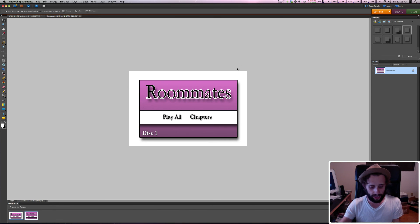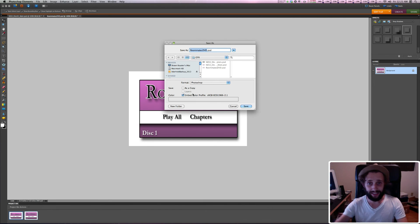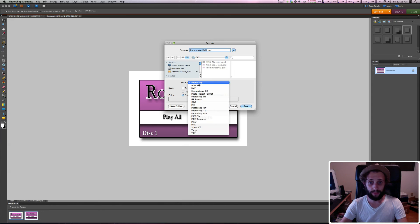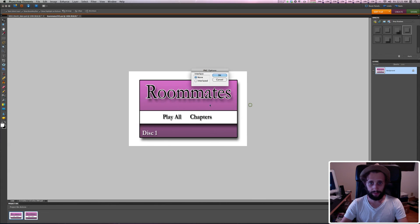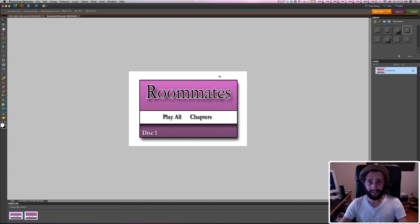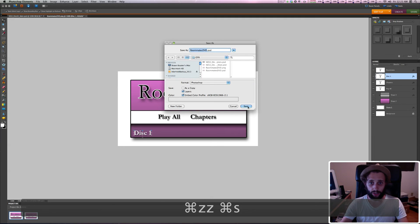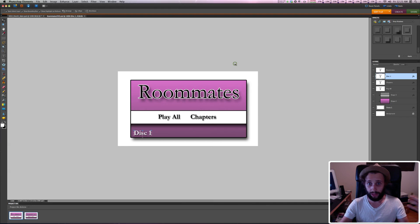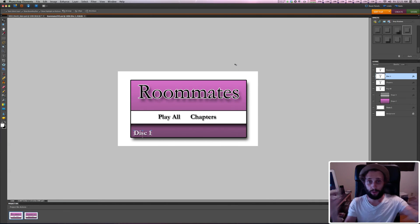Now I'll hit Command+Shift+S to Save As, because I want to save it as a PNG, not overwrite the Photoshop file. I'll hit save, choose no interlacing, and hit okay — it saves that image. Then I'll hit Command+Z twice to undo the merge and get all my layers back. I'll save again so the Photoshop file keeps all the layers, so I can go back and make changes. Now you've got your PSD file and your PNG file — it's ready for DVD Studio Pro. That's the main menu.